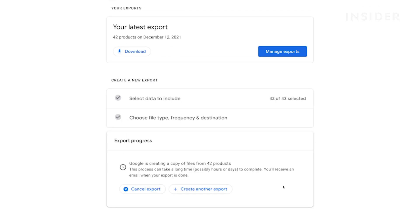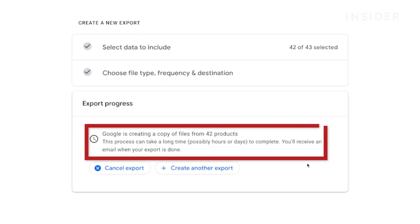The exporting process will begin, and Google will send you an email once the archive file is ready. An export may take anywhere between a few hours and days to complete.